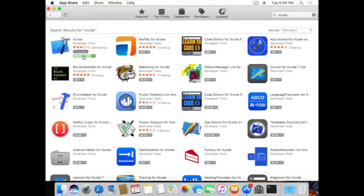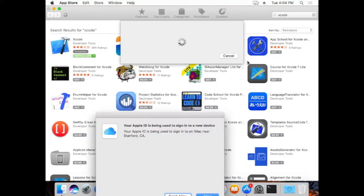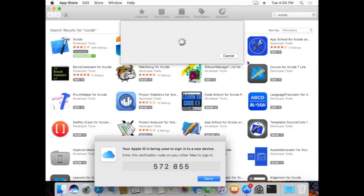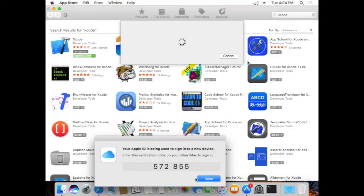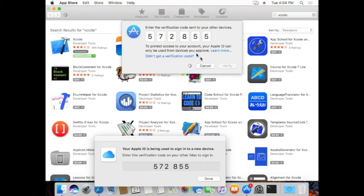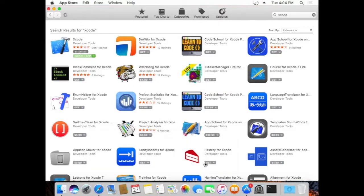And then you're going to install it. When you try to install it, it's going to ask you for your Apple password. And then in my case, I actually have two-factor authentication here. So it's going to ask me for my two-factor authentication. And I'm going to type that in.